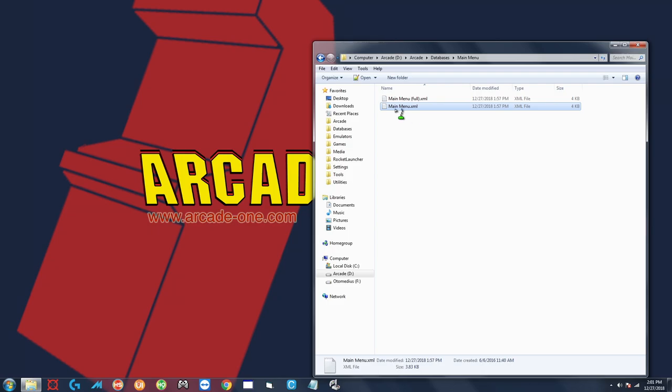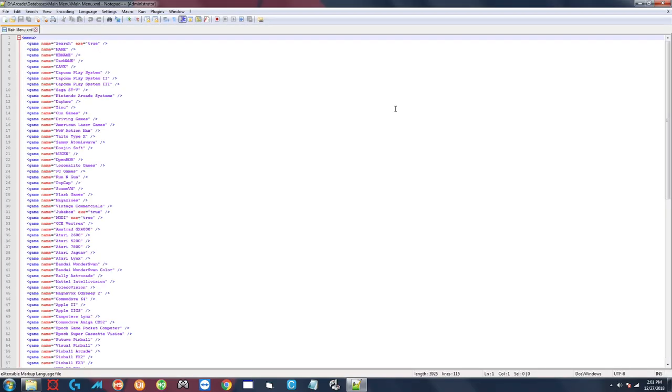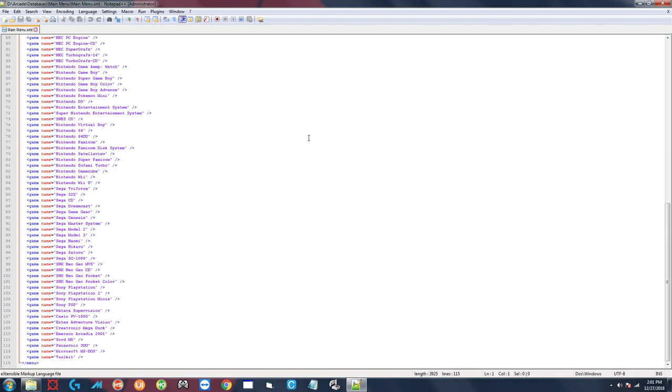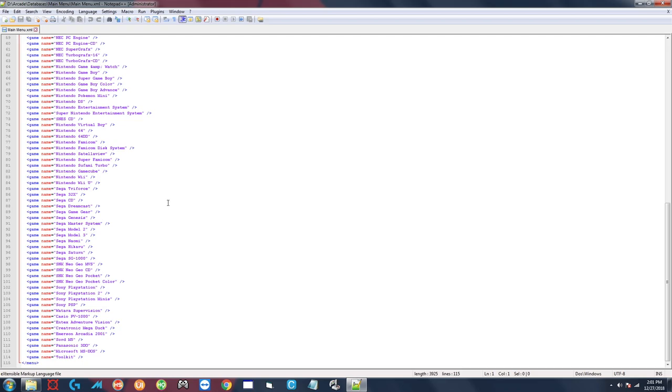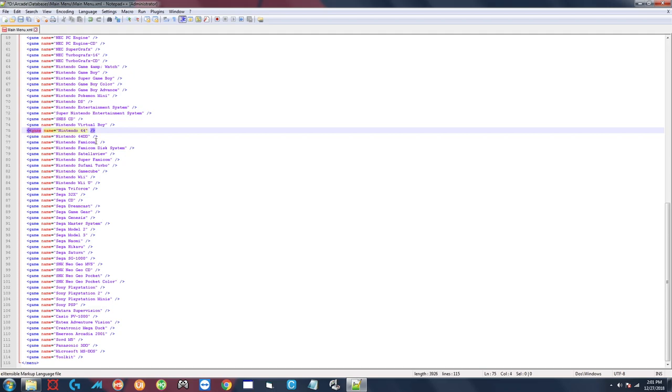So I'm going to go to the main menu XML, double-click it, and here are all my systems. Each line is a system. So let's say I want to disable Nintendo 64. I'll click at the beginning of the line there and then you want to type this in: this left triangle, whatever that character is called.